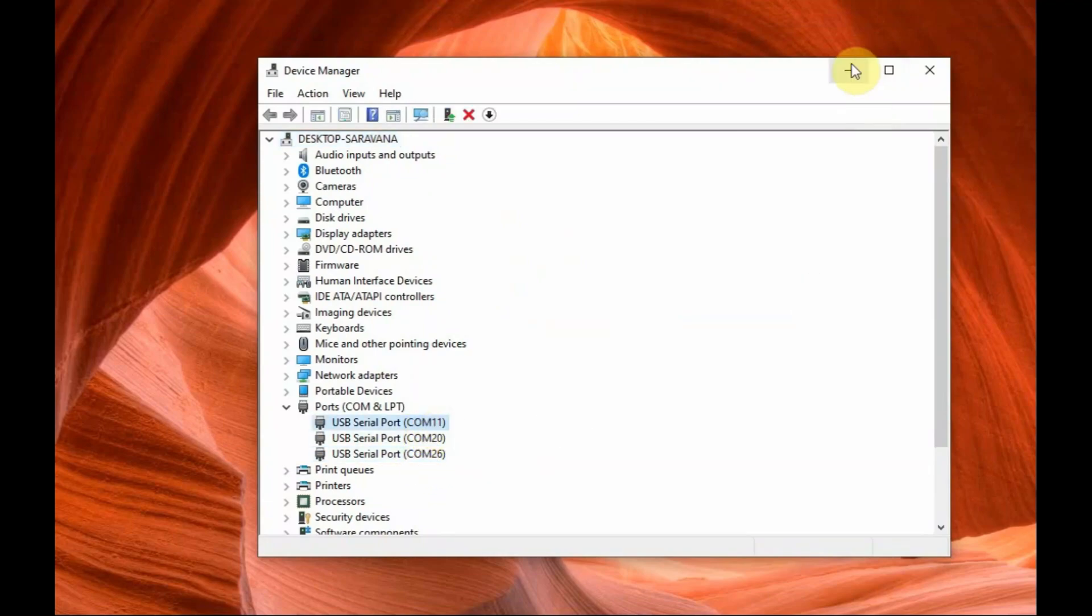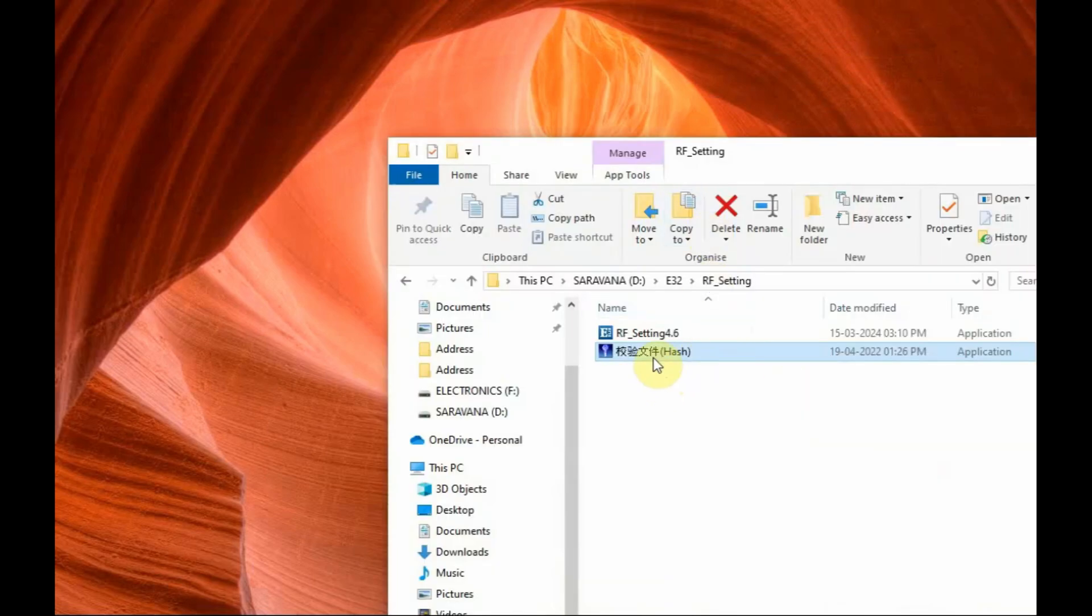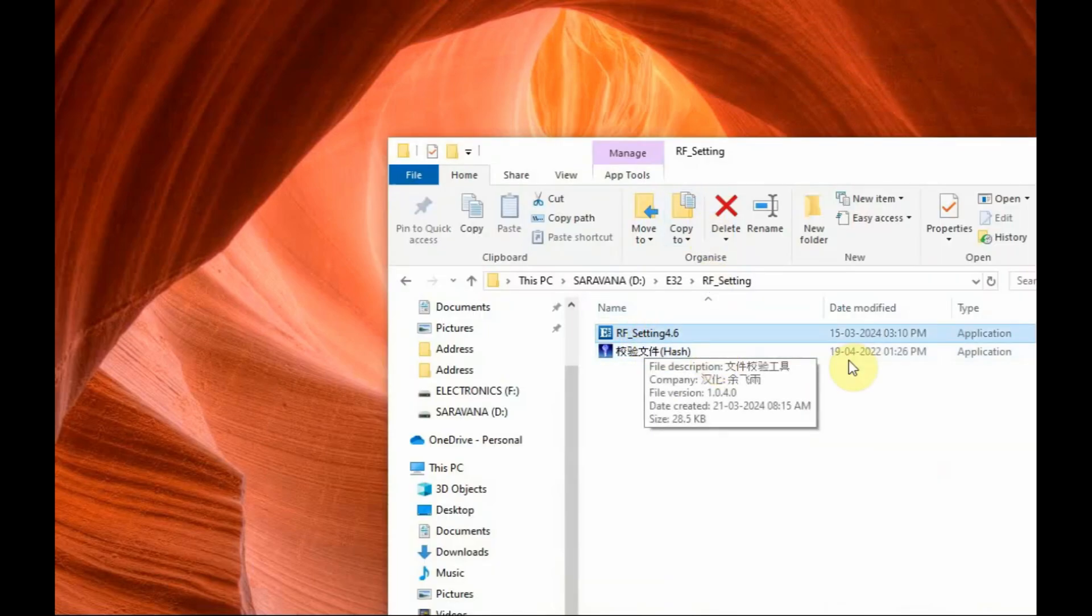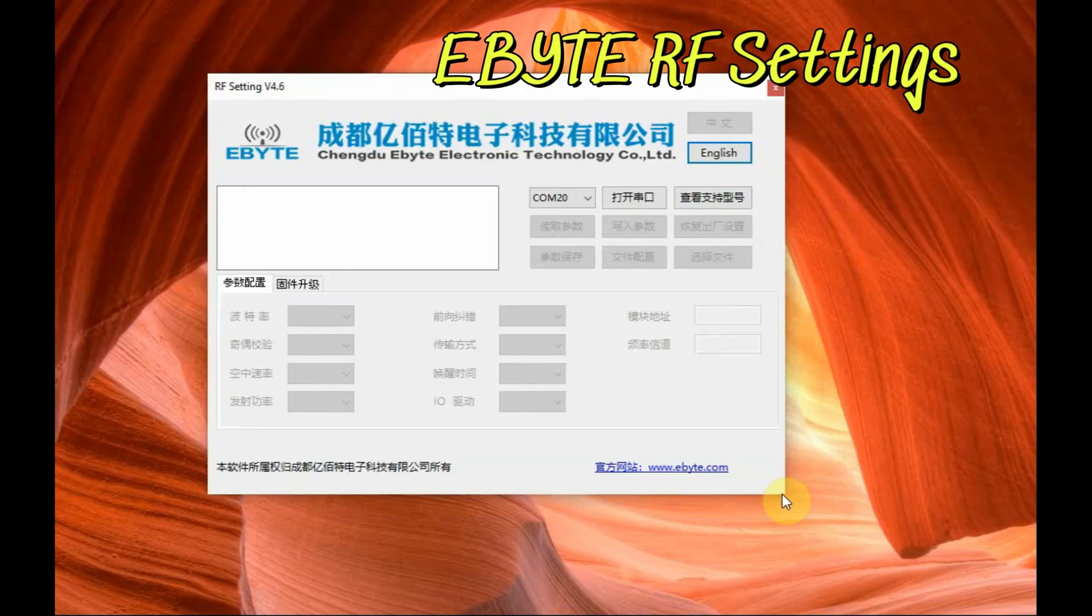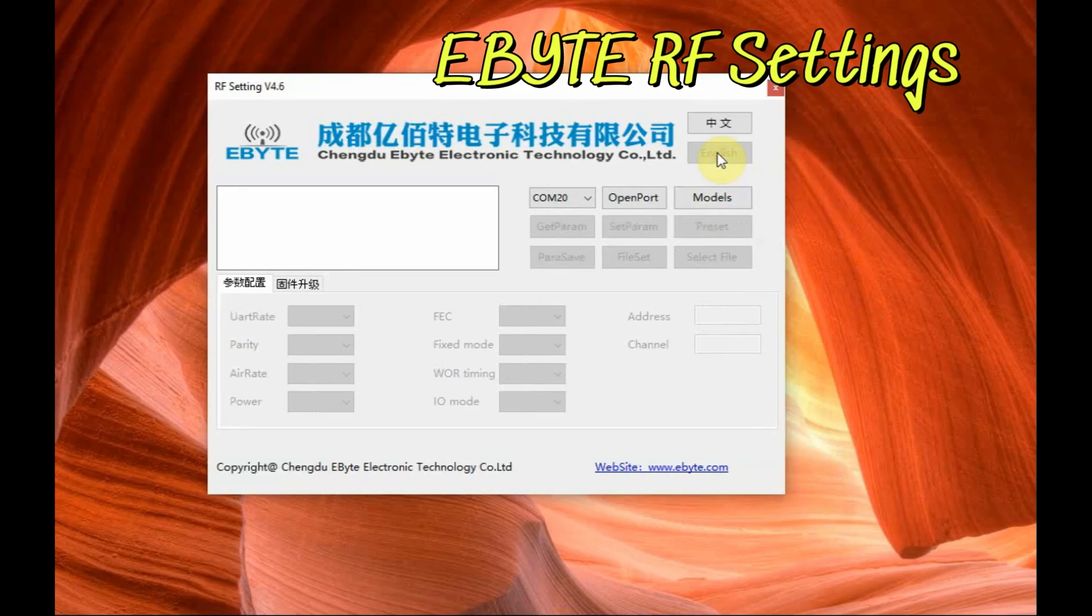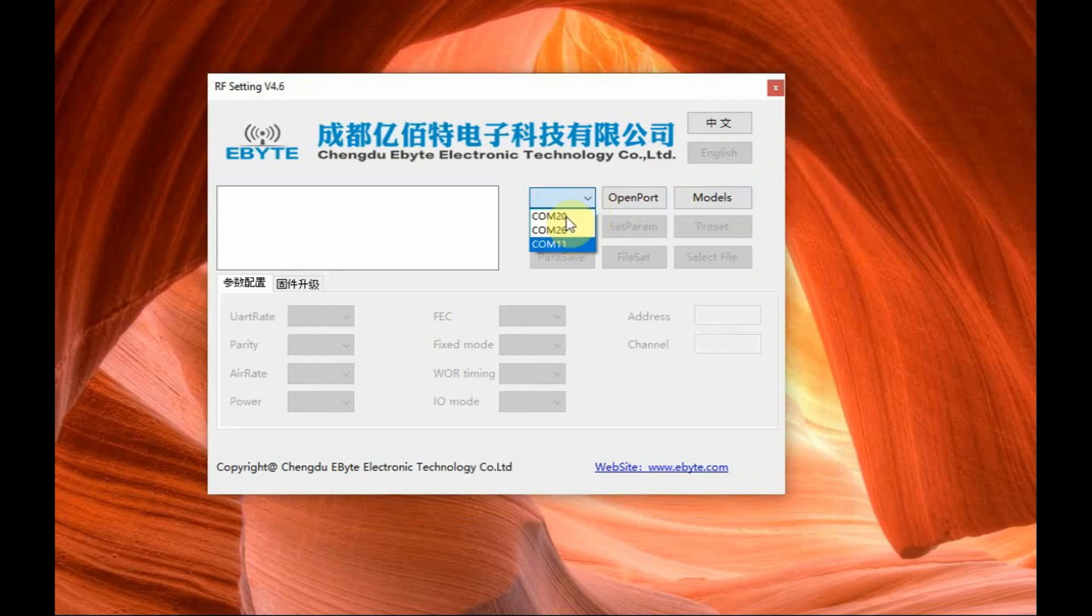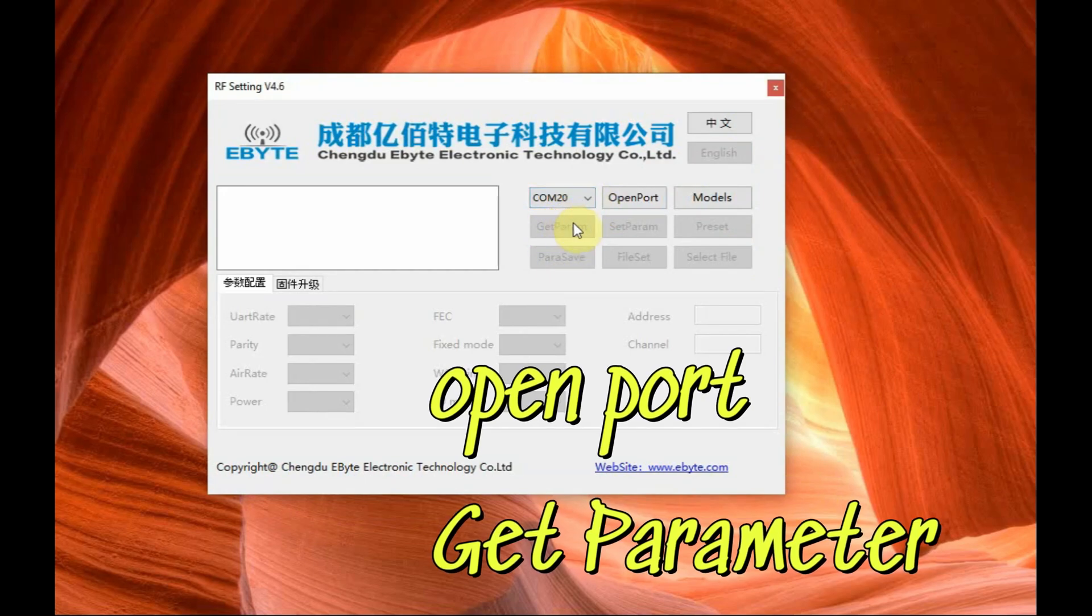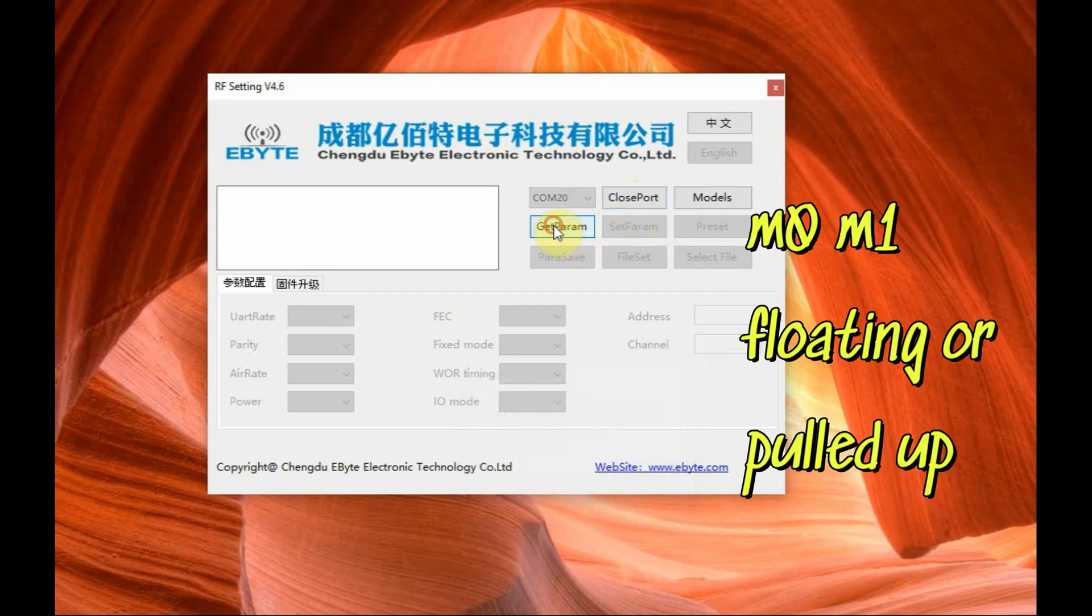We will be connecting the FTDA all FTDAs to PC and then note on the COM ports and open the Ebyte ORF setting software. Click on English and then under the COM port you can see already it has detected all the three COM ports COM 20, 26 and 11 for me and then click on open port and then the get parameter button.